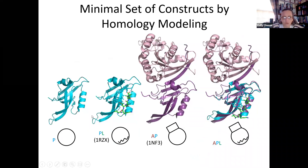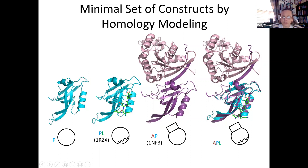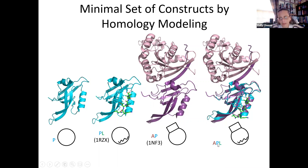We need the protein alone, the protein with the ligand, the protein with the allosteric effector, and all three together. Some crystal structures were available, but not the full ternary complex, so we performed a superposition: the purple and blue are essentially the same structure, allowing us to overlay them to arrive at the APL system. Throughout this talk, A stands for allosteric effector, P for protein, and L for ligand.